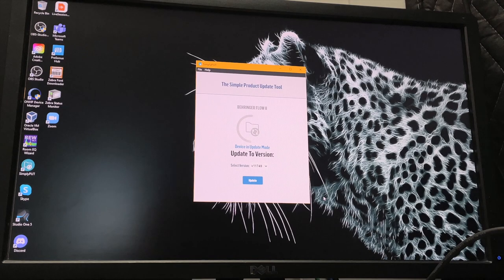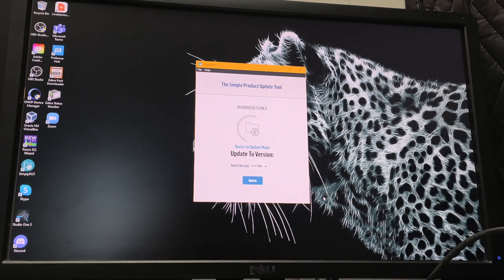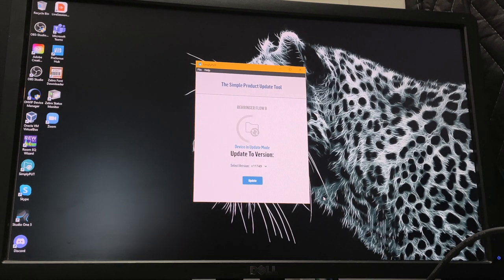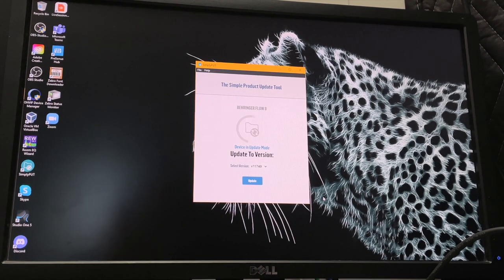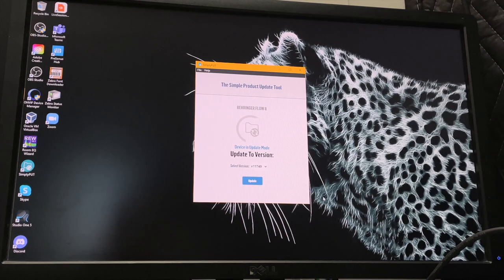Next you'll need to get the simply put update tool, which is also available on the main product page and that's for Mac, Windows, or Linux.